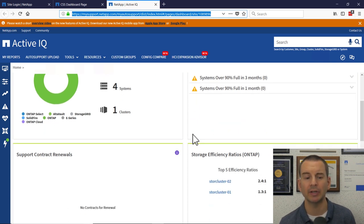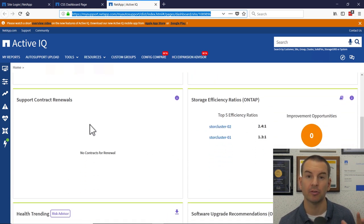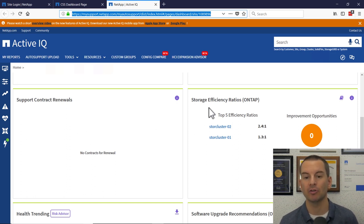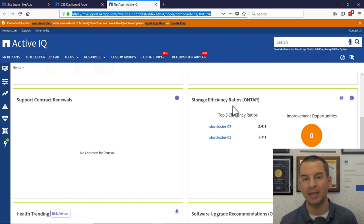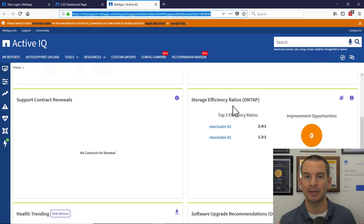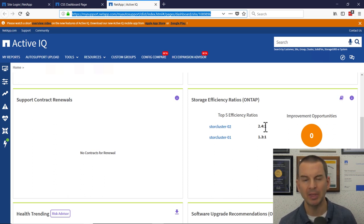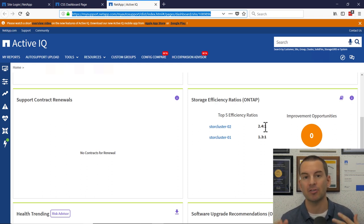Moving further down, you'll get a warning if any of your support contracts are coming up for renewal. The next box is storage efficiency ratios. This reports back on your deduplication, compression, and compaction. So you can see how much space savings you're getting from that. Don't worry about compression and deduplication yet because we're going to cover that in a section later on.